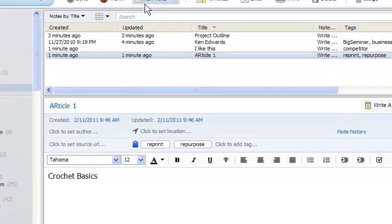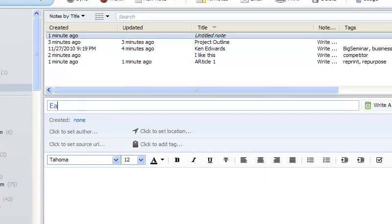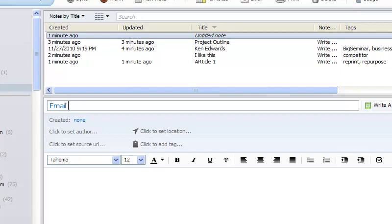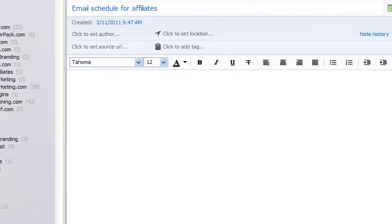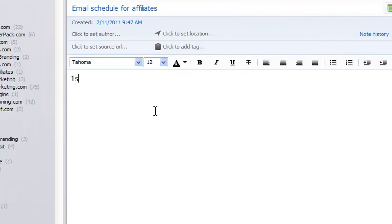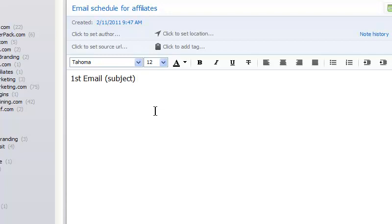I could also create emails. Let's create an email schedule for affiliates. And then I would write first email. What is the subject? And then I'll put a tentative date.